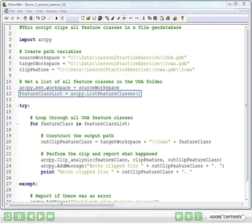It is a Python list of all the feature classes in the USAGEO database. And this is great because we know how to loop through a list, and we're going to do that here in just a minute.